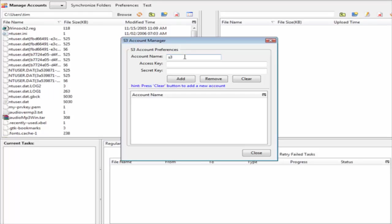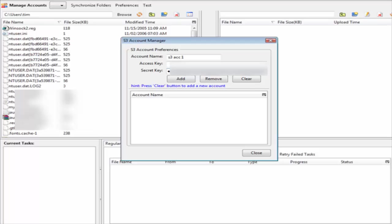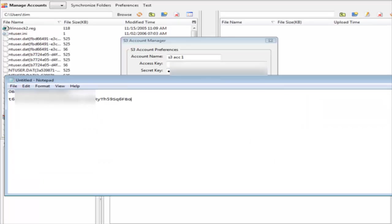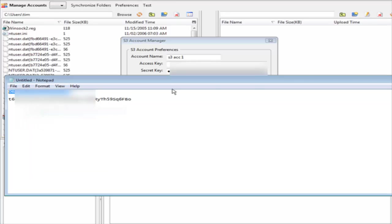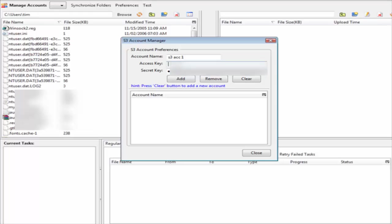Paste your secret key down here and paste your access key in here. Click add.